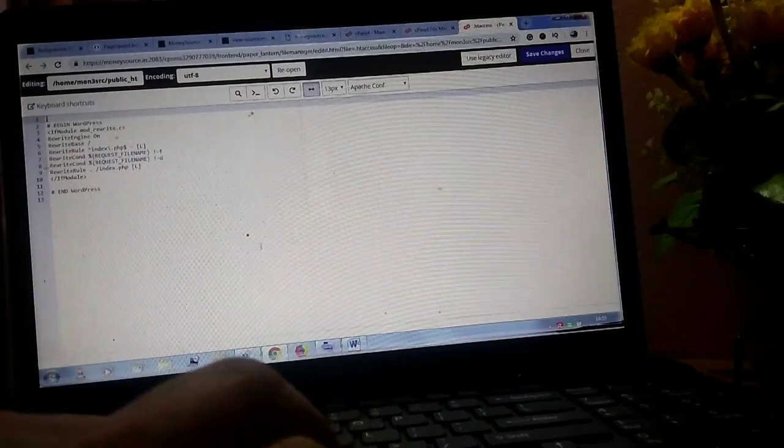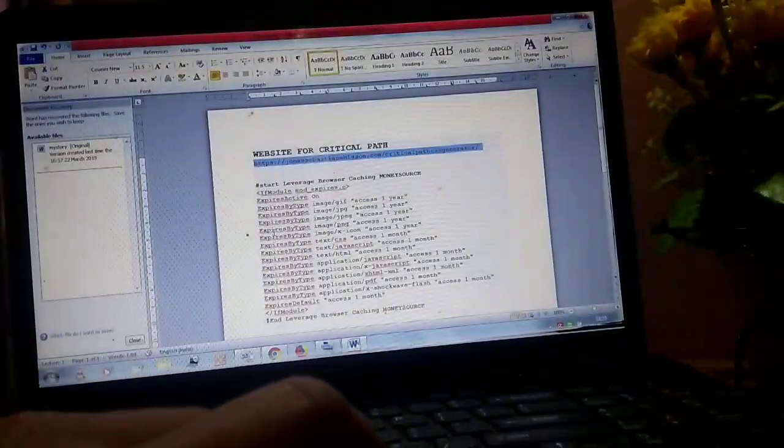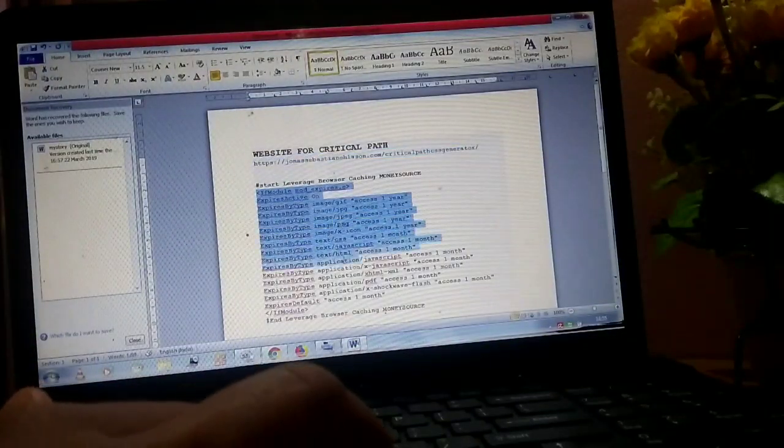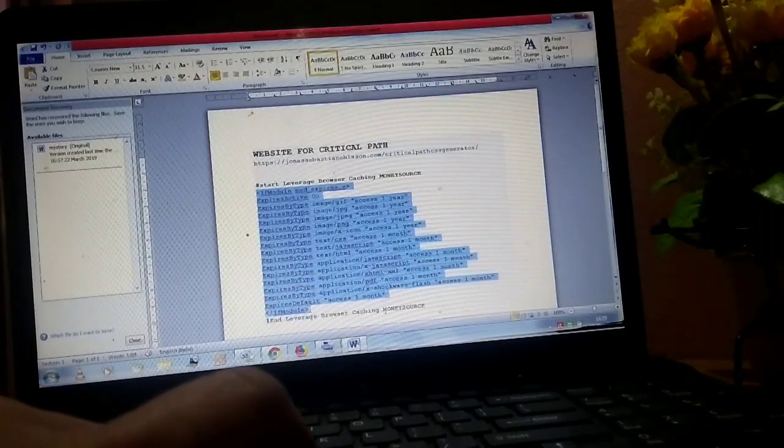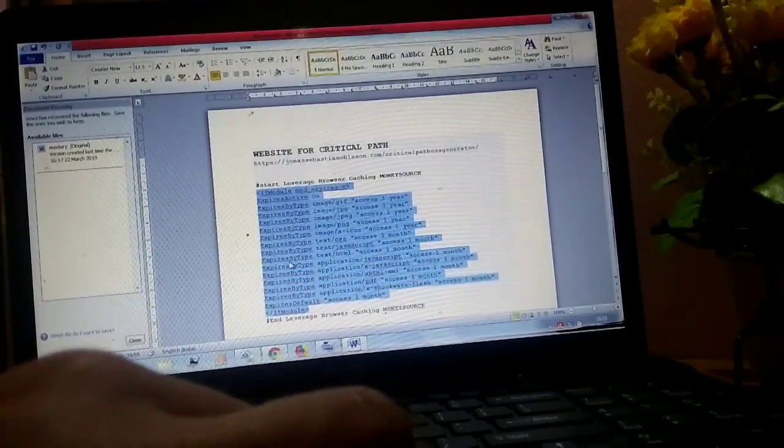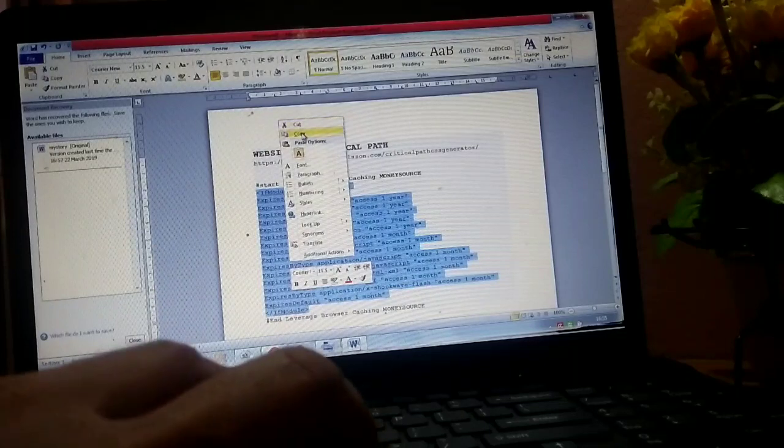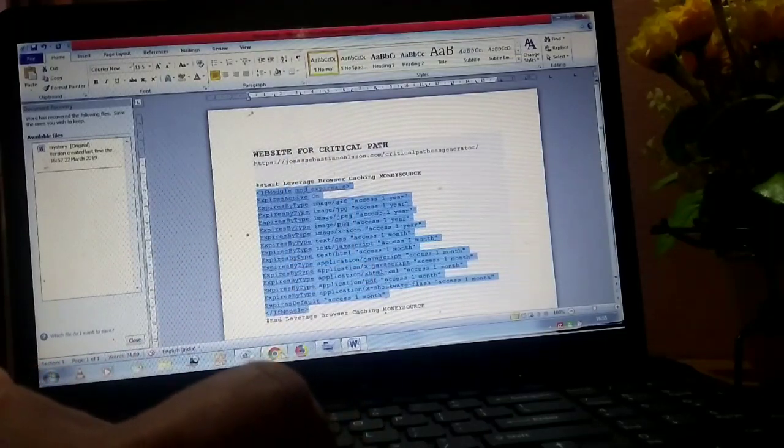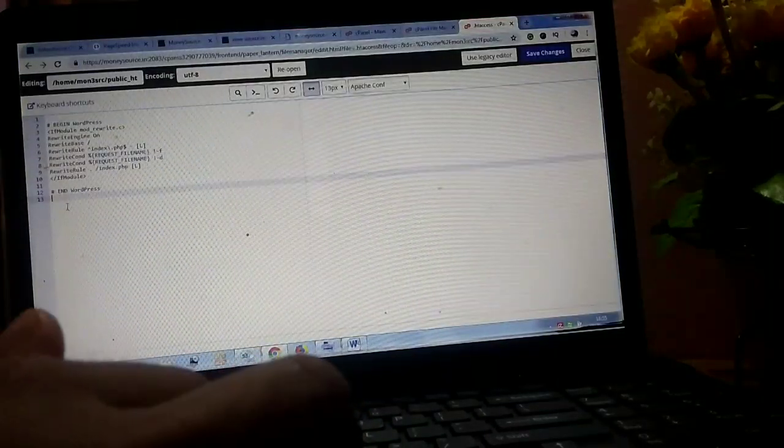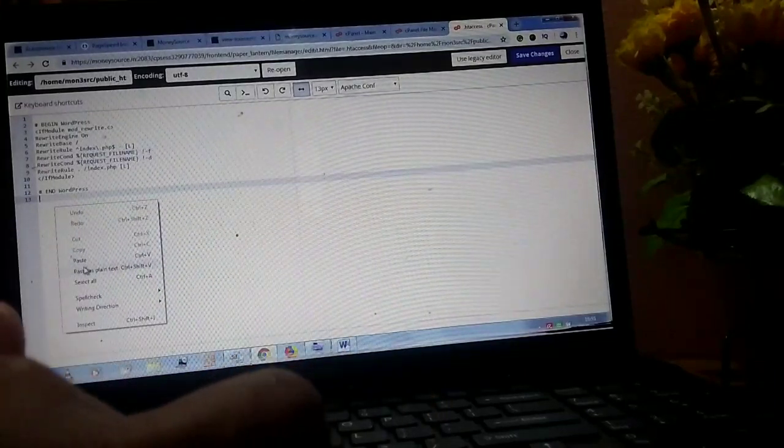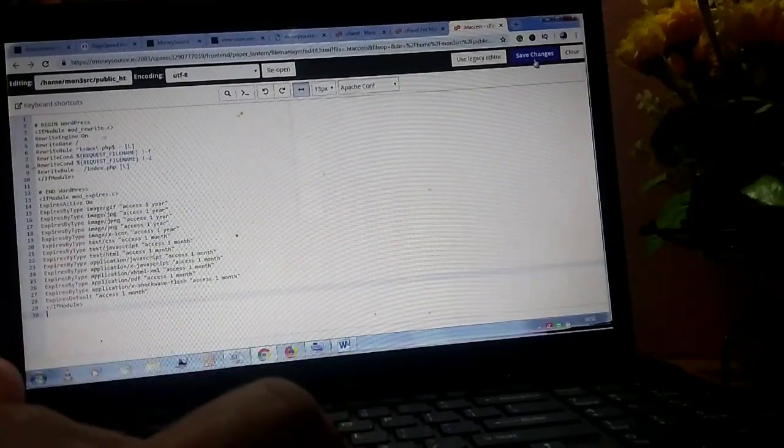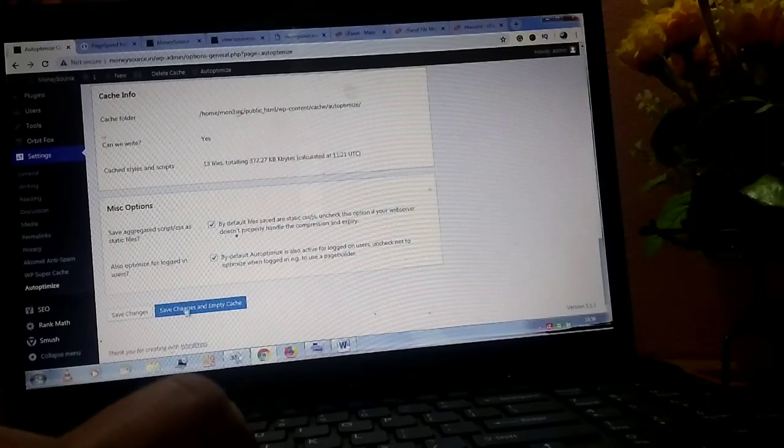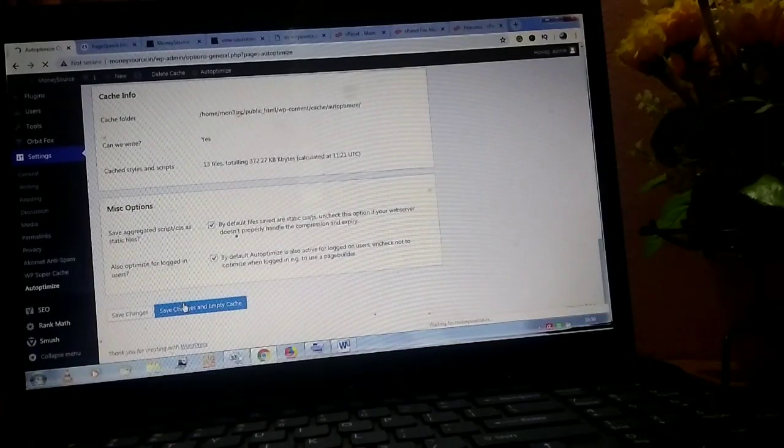Click on the plugin. On this page you need to place a code. The code is mentioned in the description box. You have to paste this code in the htaccess page. Click on save changes and empty cache.